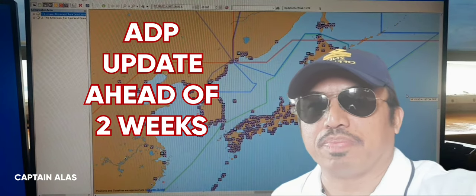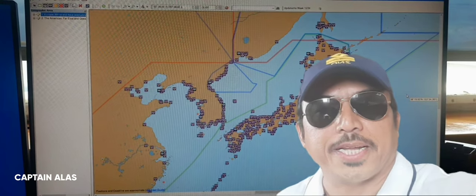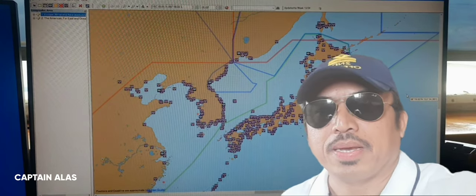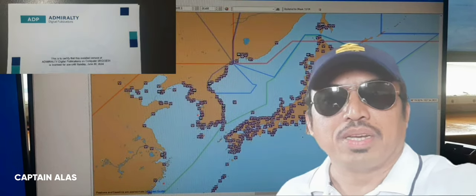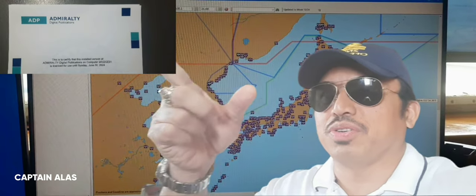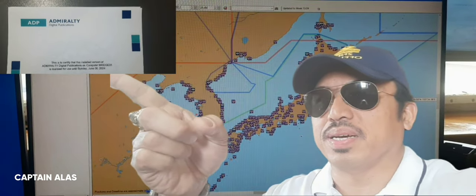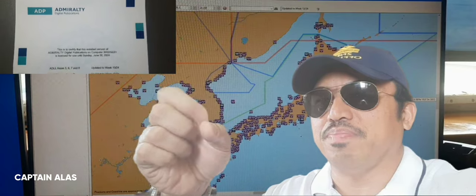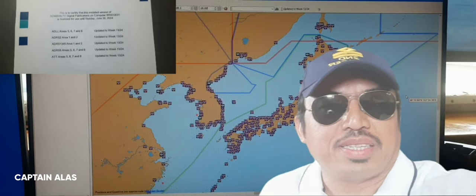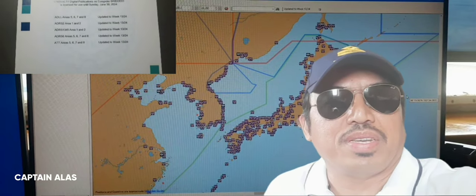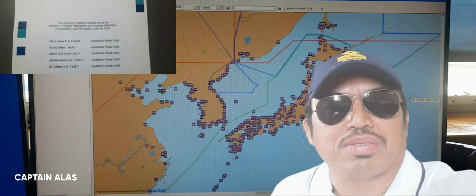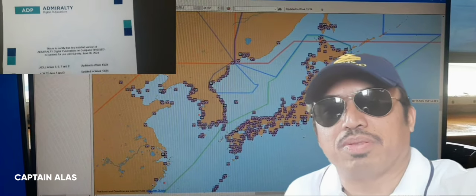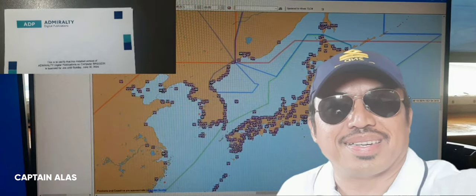So I will show you step by step how to update the ADP. Just continue watching my video guys, so you will be able to learn something.